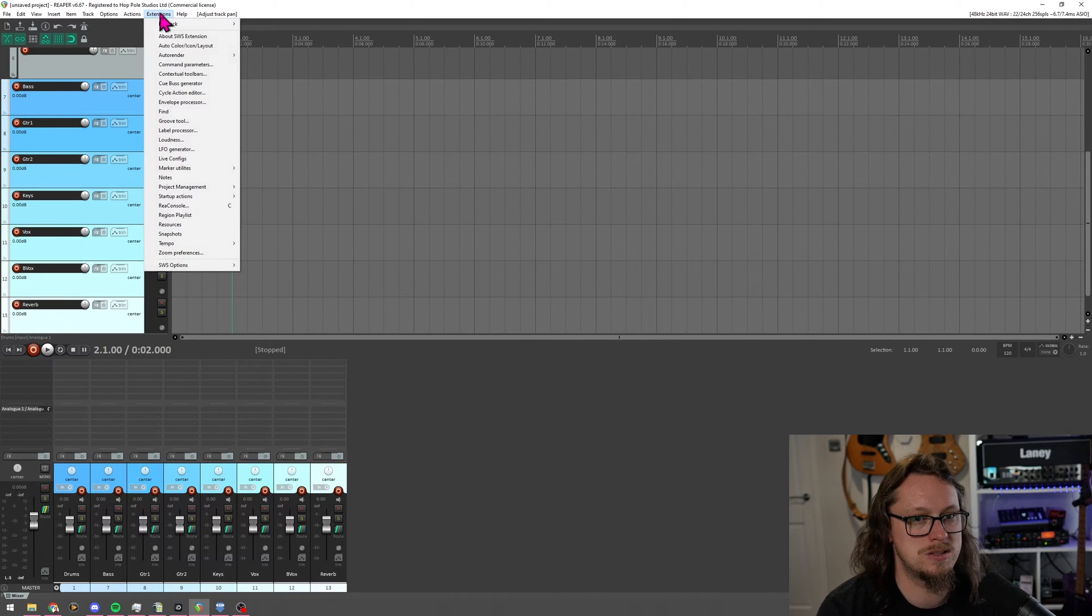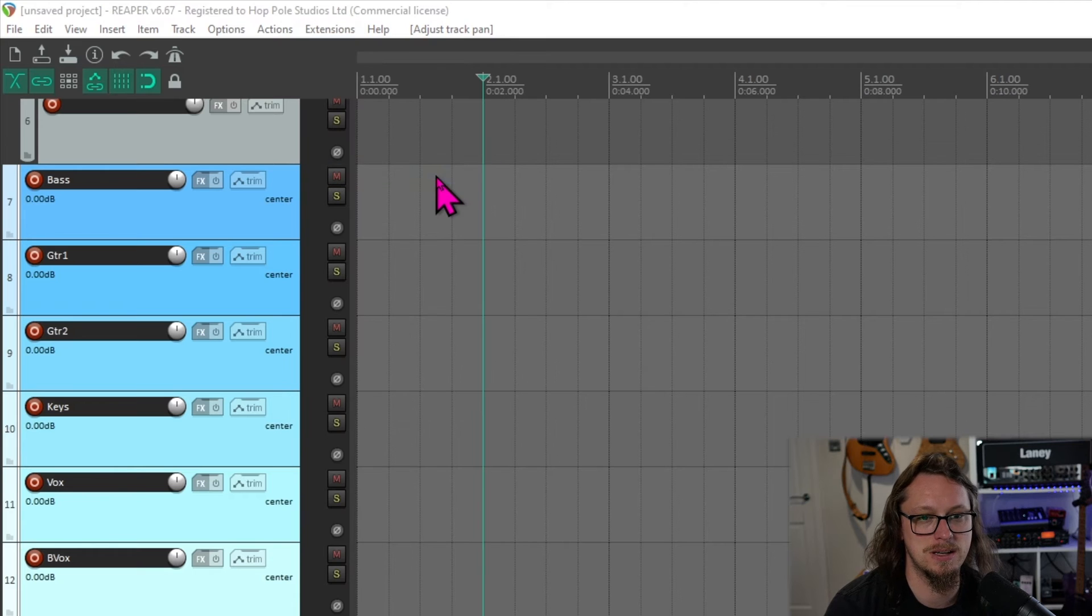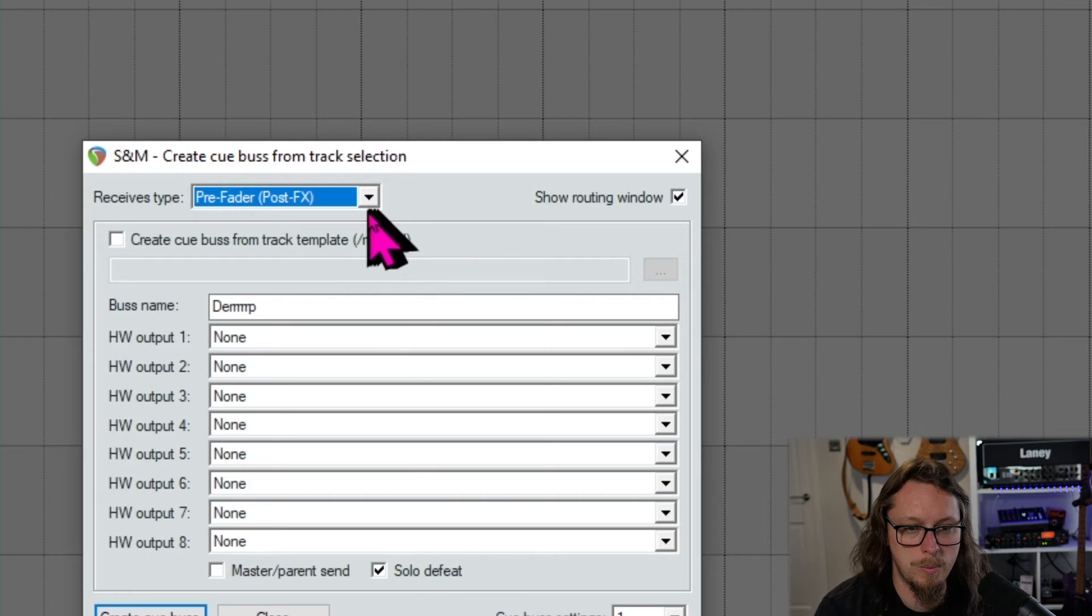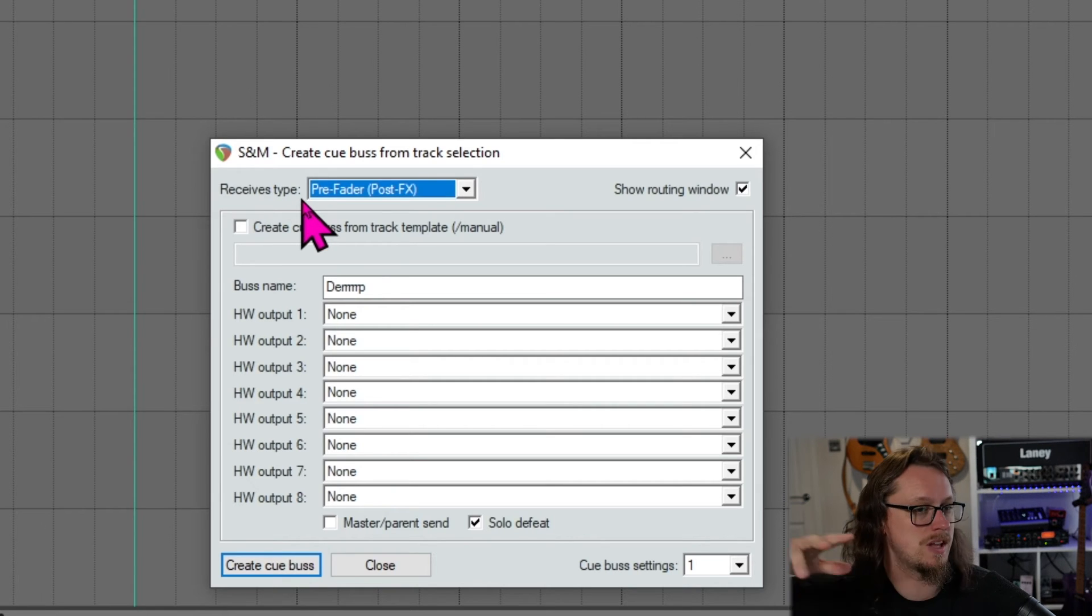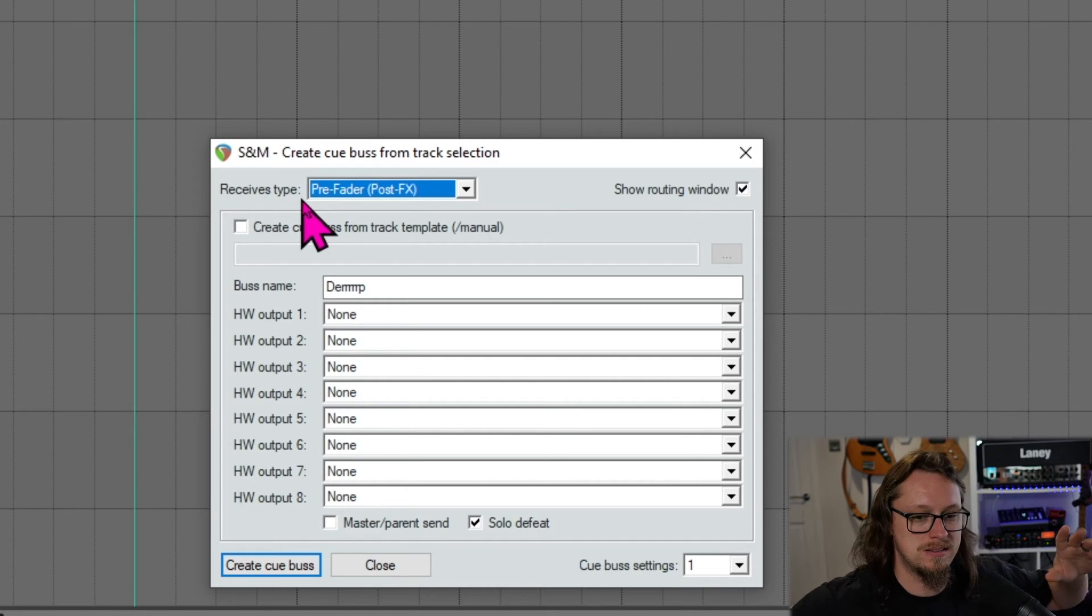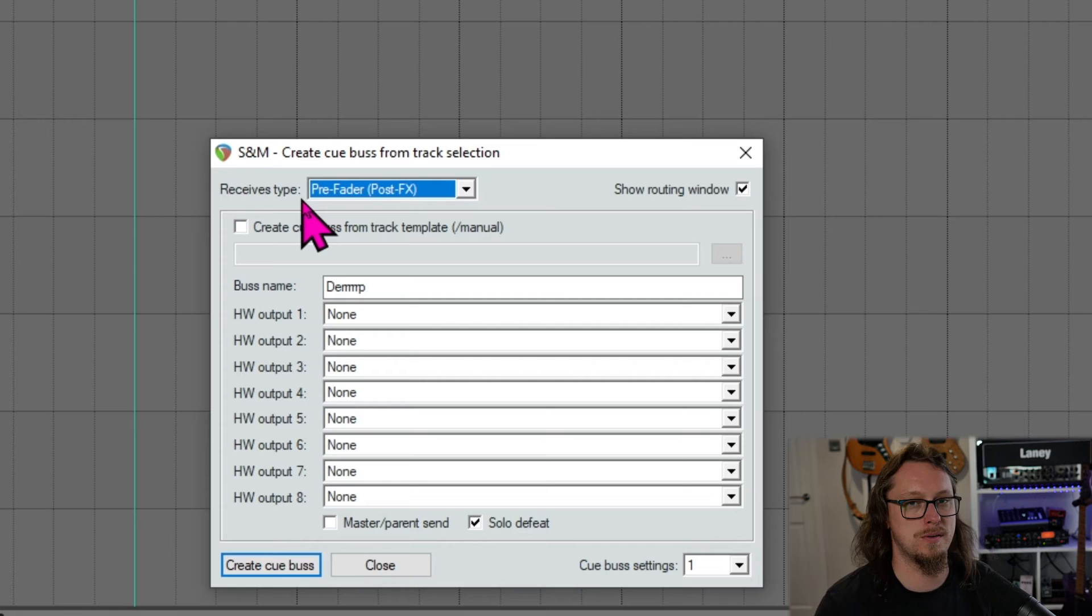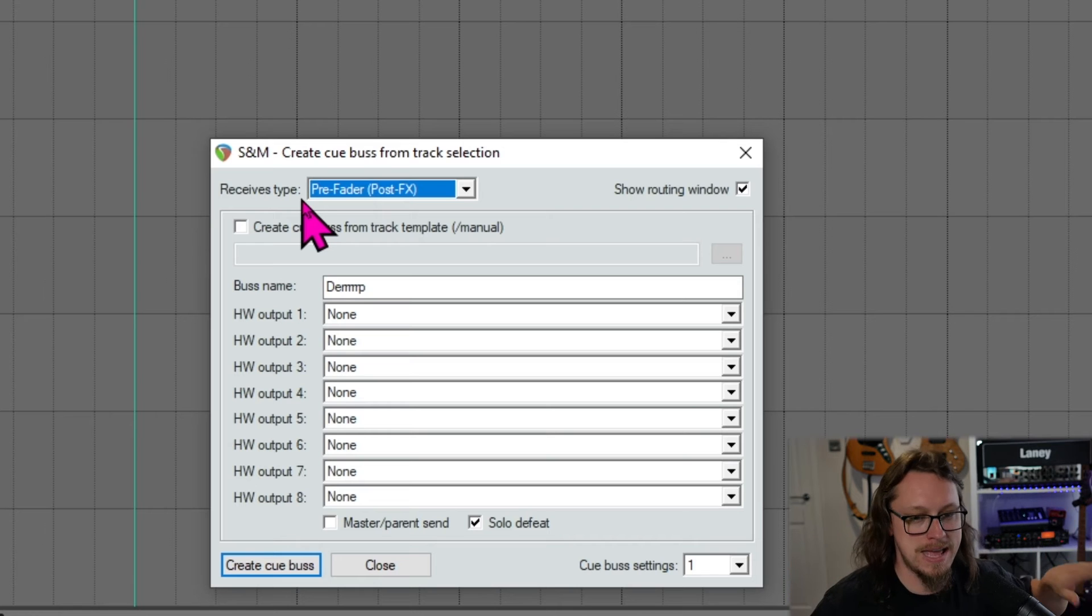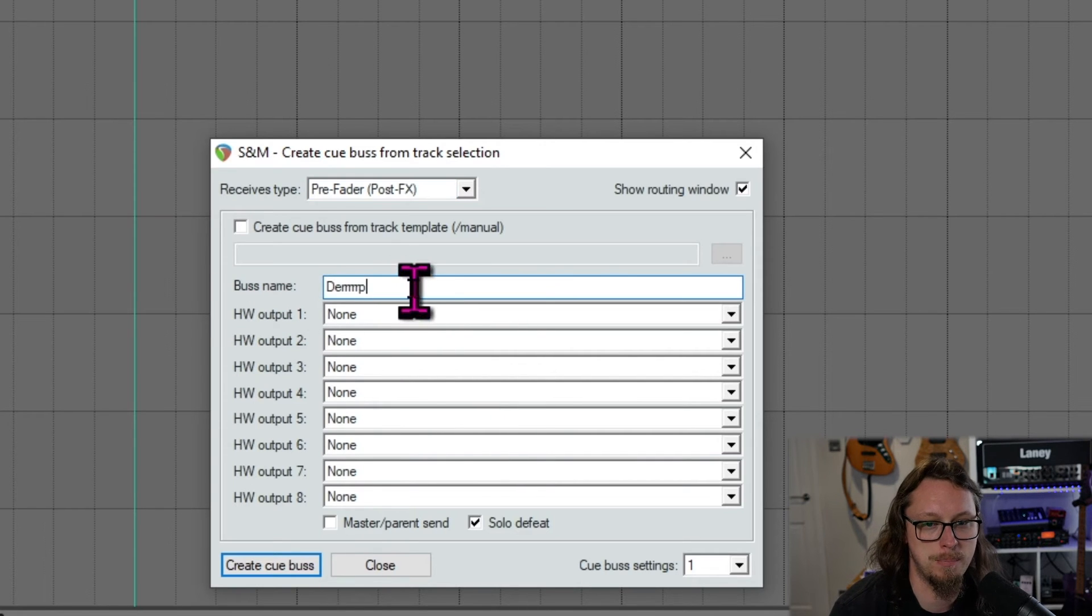Then we go to Extensions at the top, and we go to Qbus Generator, under C for Qbus Generator. There it is. Give that a click, and that brings us up this menu. So what we want to do is, what I like to have is have the receives type as pre-fader post-effects, so that if there are any, I don't know, compressors or anything like reverbs, anything that you've got in Reaper that are making the sound the way you like it, they are applied, but then the volume of whatever I as the engineer am doing in the control room doesn't affect what they're hearing. They have a completely separate thing going on.